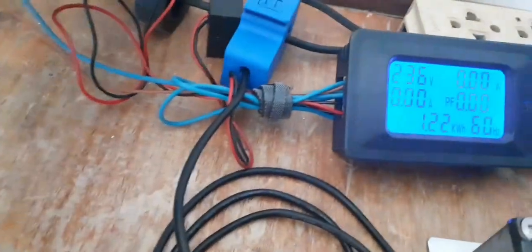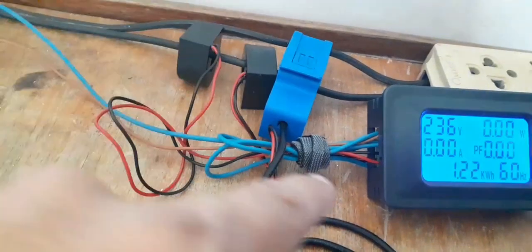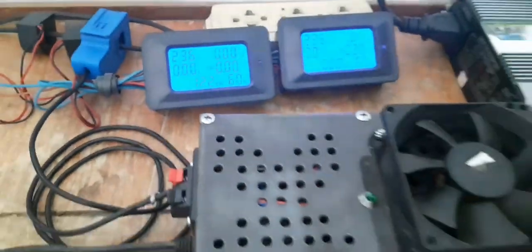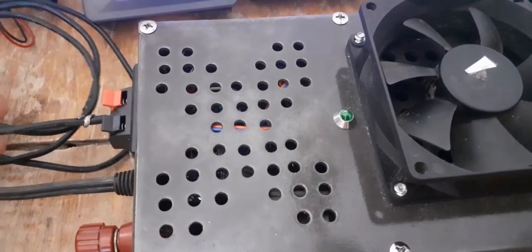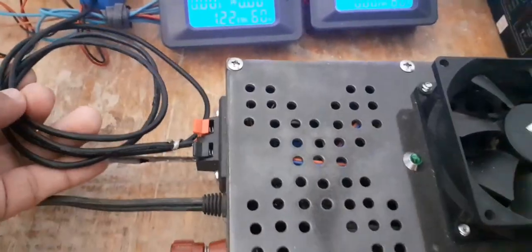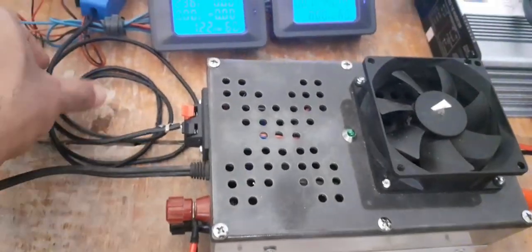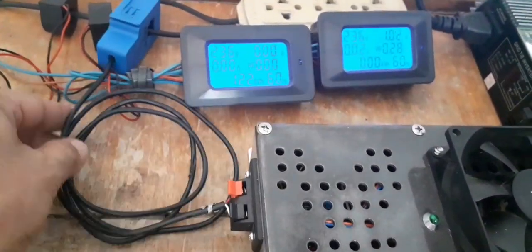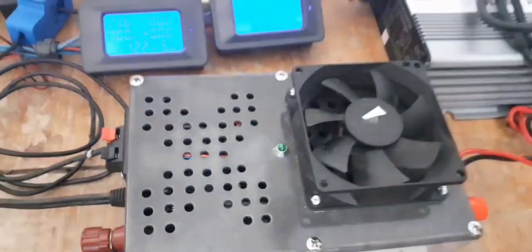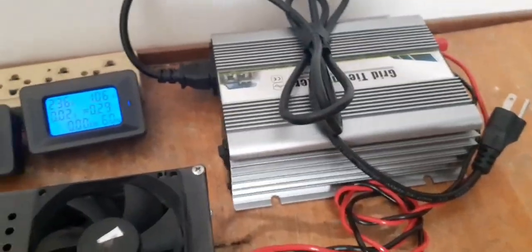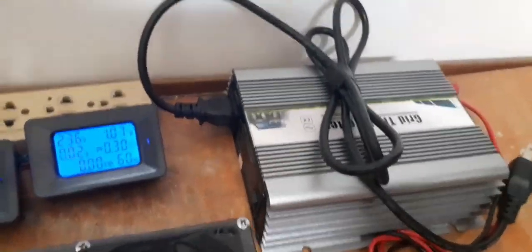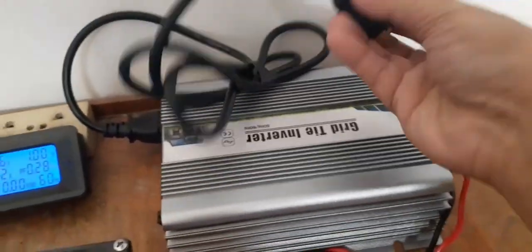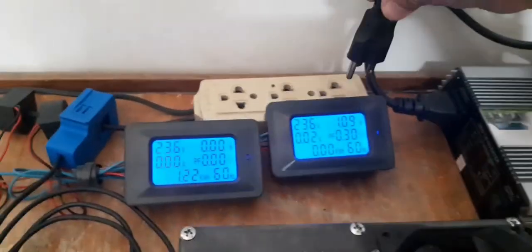And now here are the current transformers for the power meters. This wire is for the current transformer needed in our device. Around this side is the grid side inverter. This is the AC line going to our system.